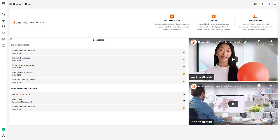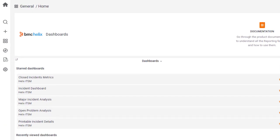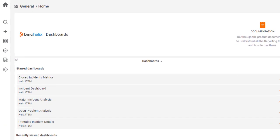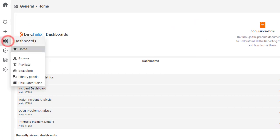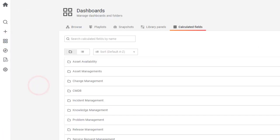Let's view the out-of-the-box calculated fields. BMC Helix Dashboards provides a range of out-of-the-box calculated fields. Here's how you can access these calculated fields. On the home page, hover over the Dashboards icon and click Calculated Fields.